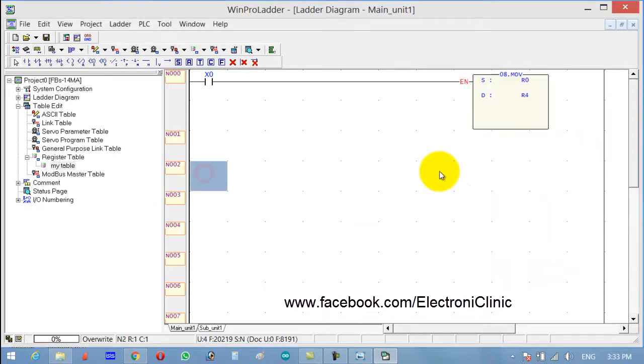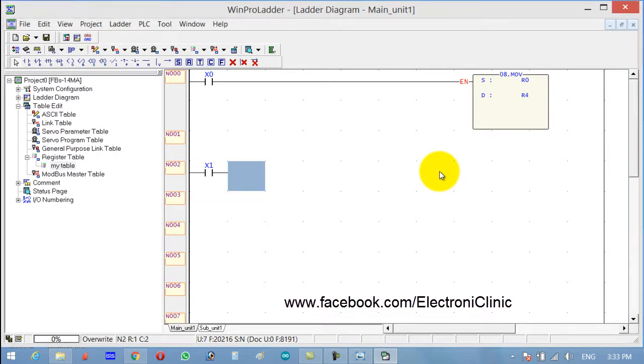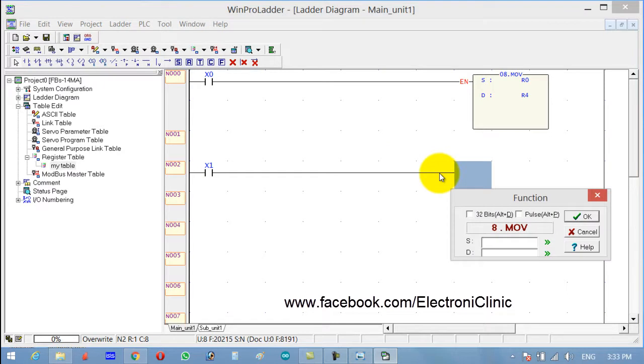Now use another button with X1, function F, MOVE. This time the source is R1 and I want to move to R5.